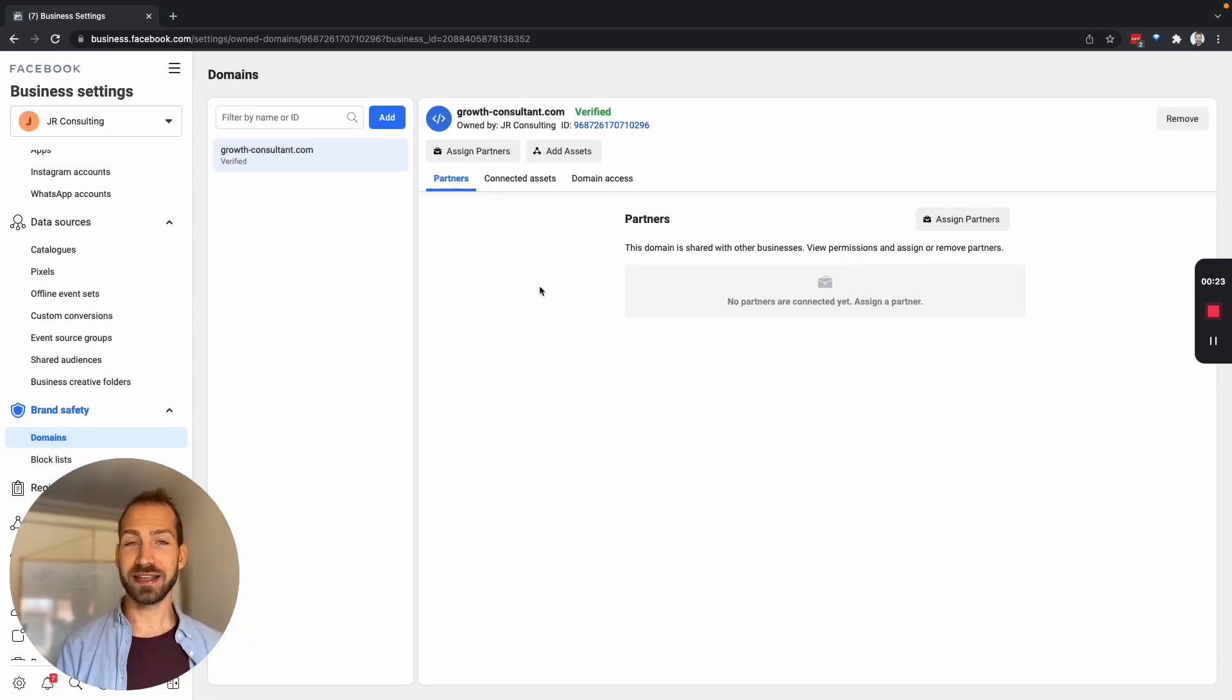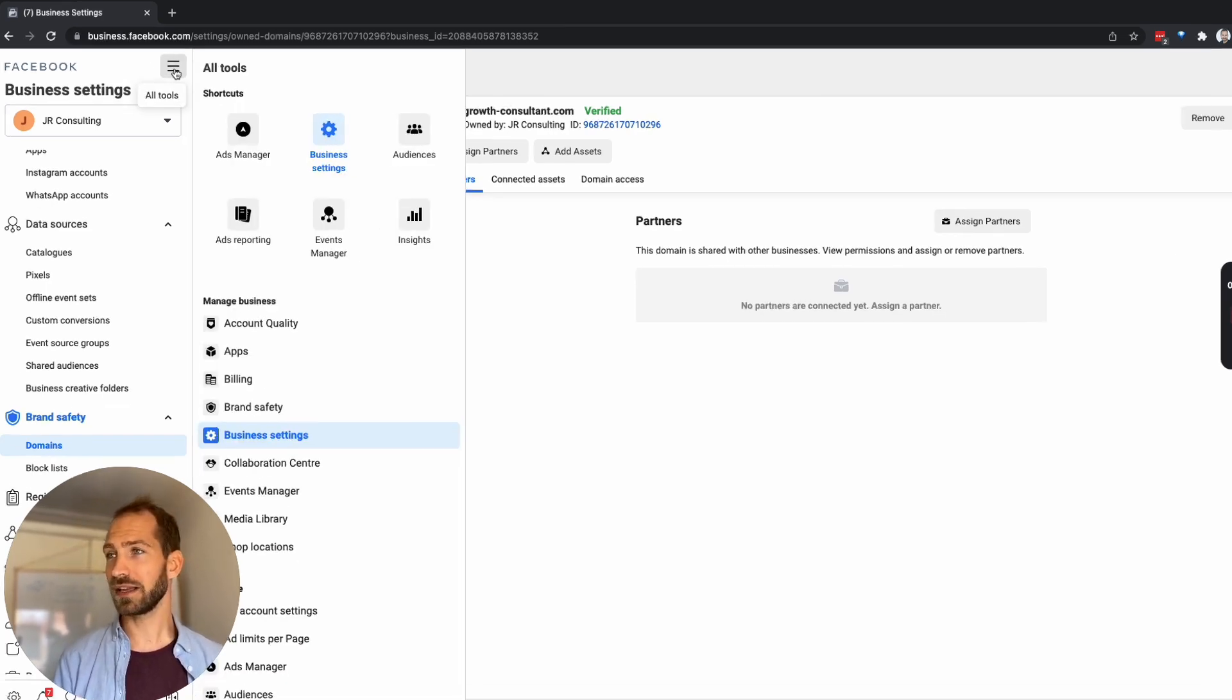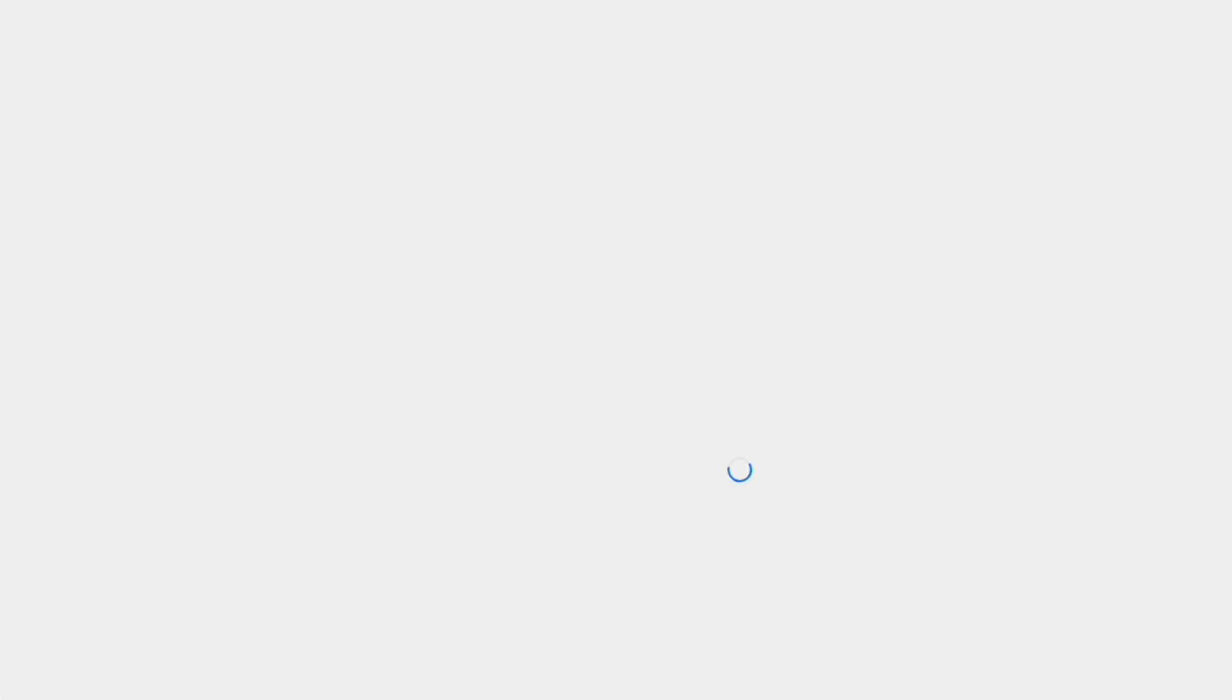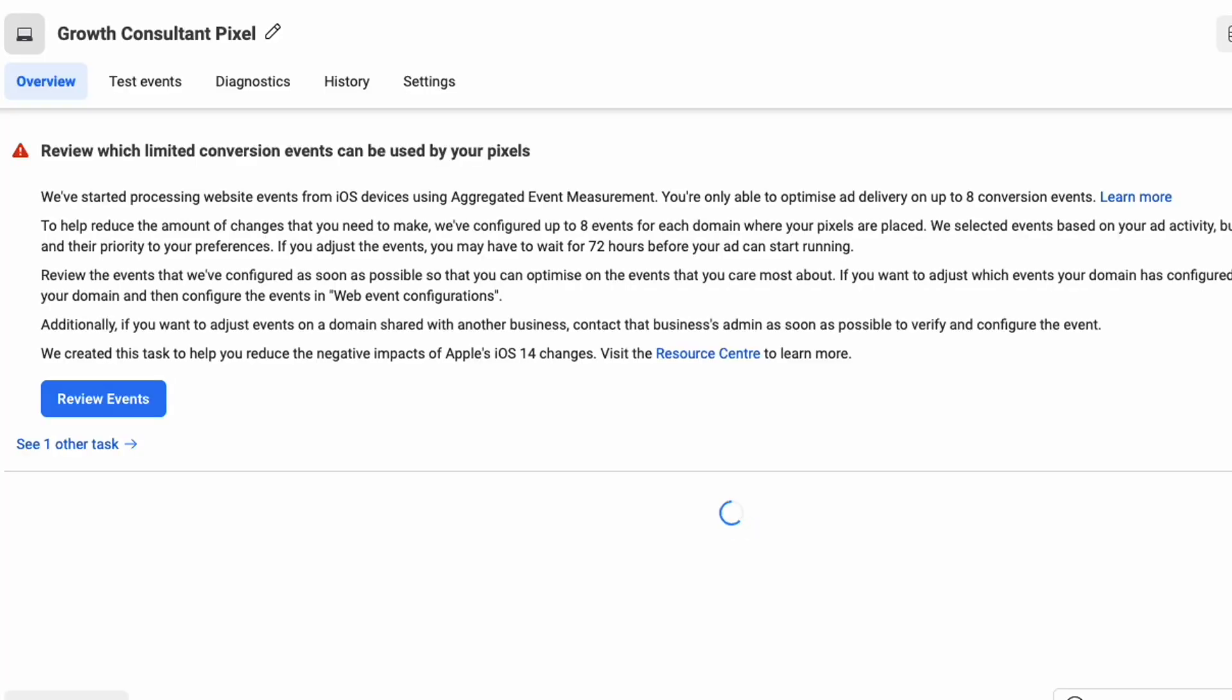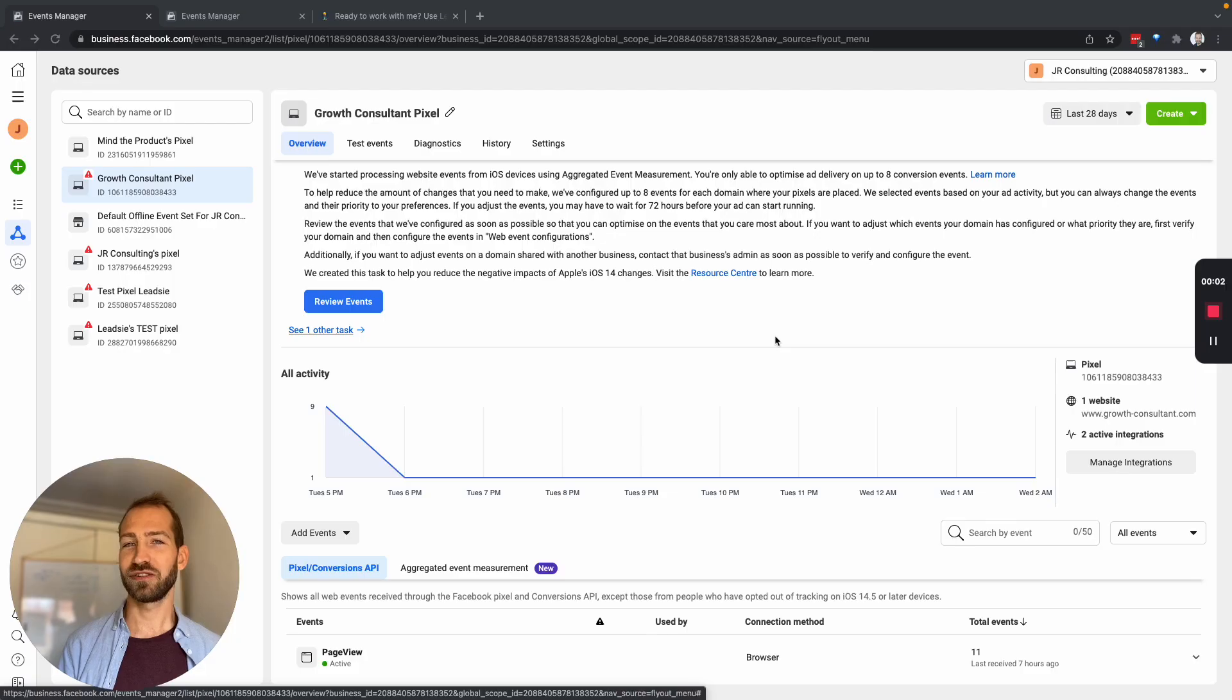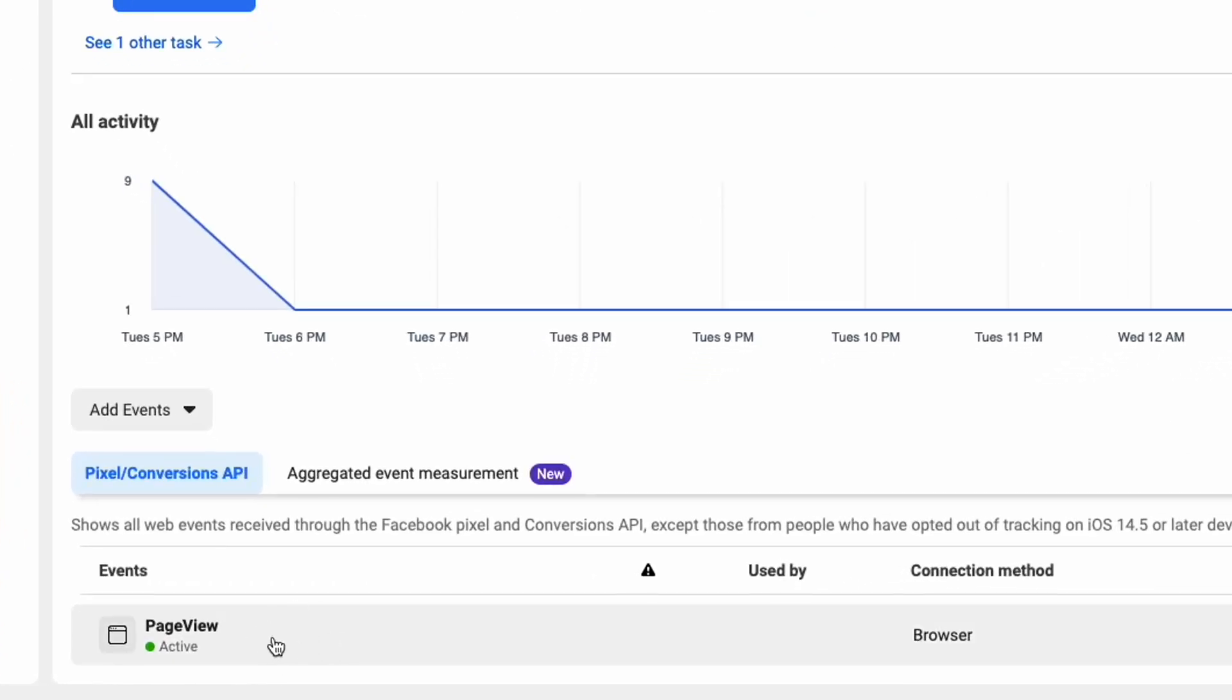and as the next step we can now set up some events. So we go back to our events manager and we can also see that our pixel now is fine. There's some issue here which we can ignore for now. So what we can see on this page is that there is an event that's already firing which is the page view and that's actually all we need at this stage.